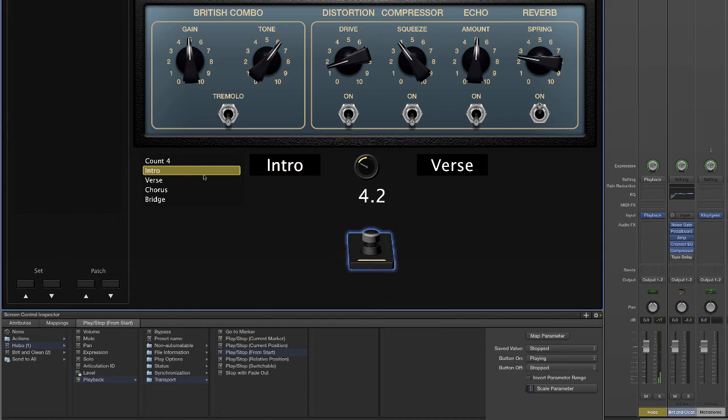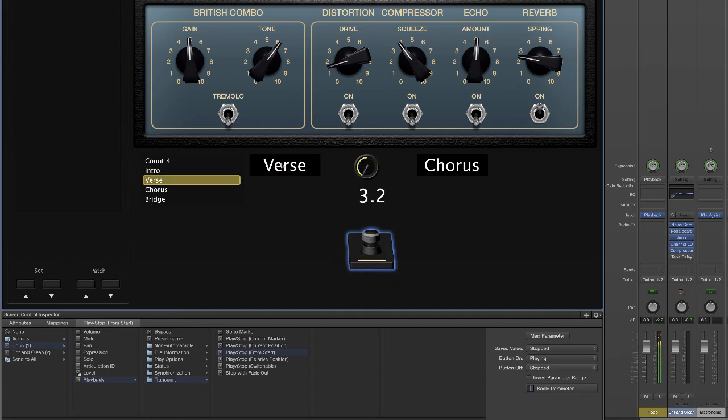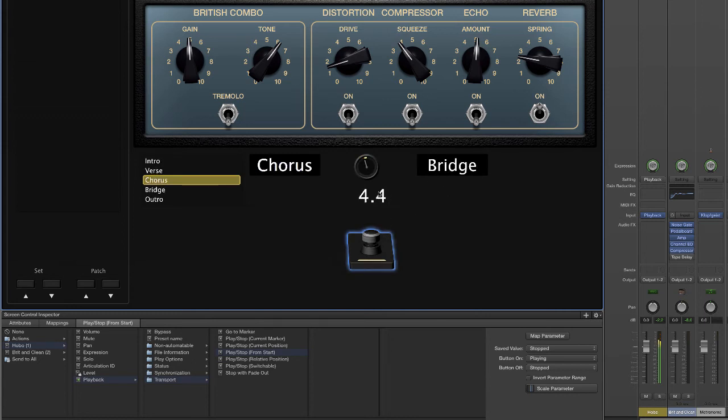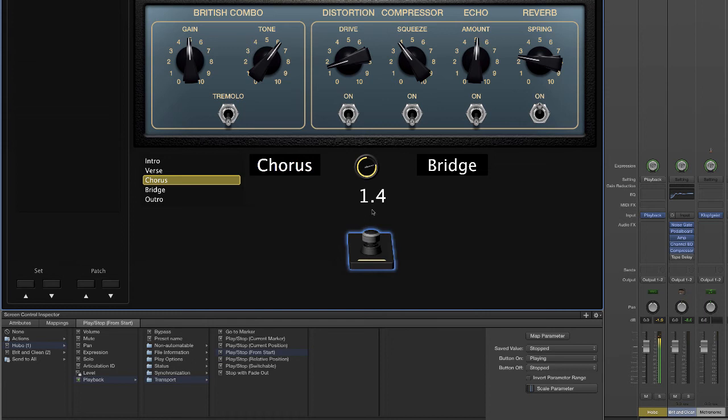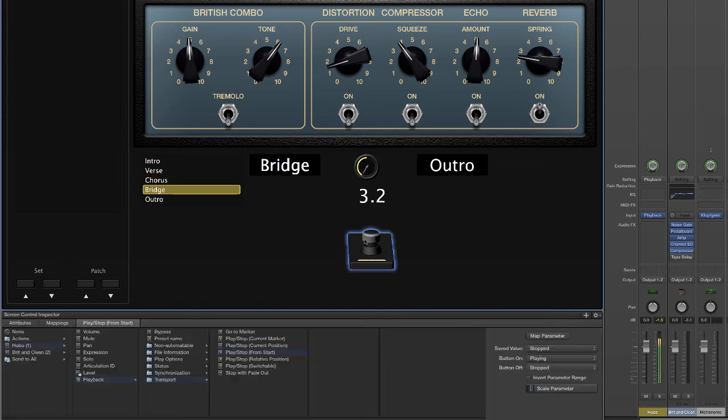And you can see again that the left display is showing us all of the possible sections of the song. The current section is here. The next section coming up and how long till we get there. So four measures, three measures, two measures, one measure, and we'll be into the bridge now. So that's how that works.